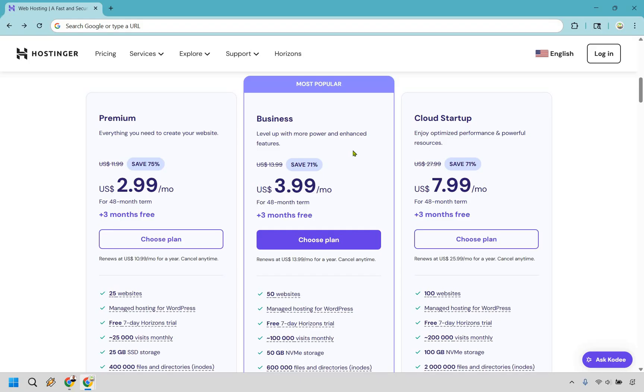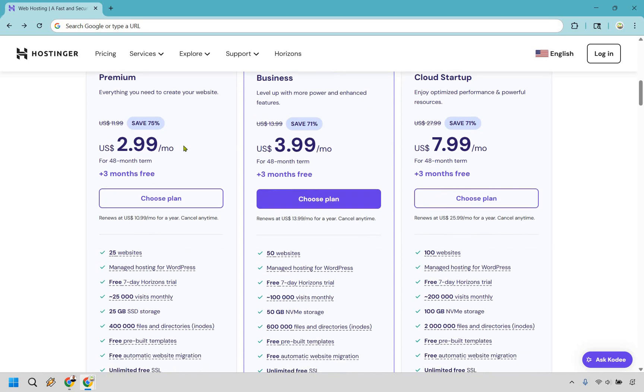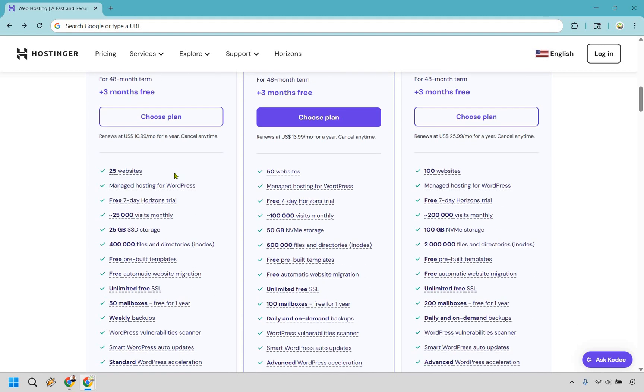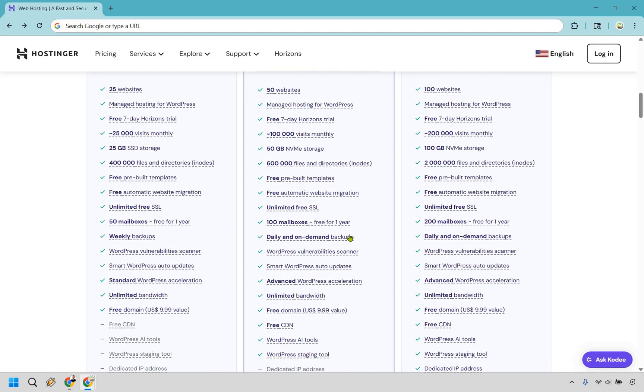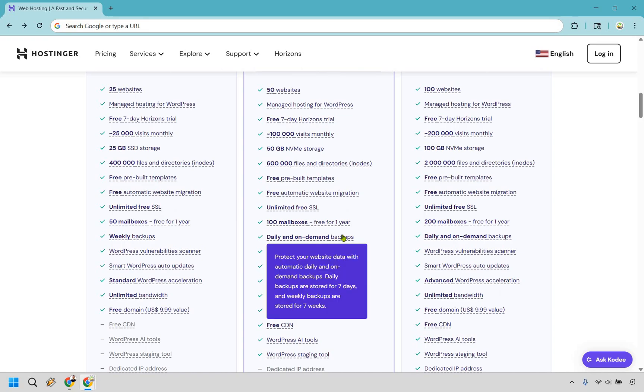So why would you want to use this one? Well, if you want more websites, more power, more features, and one feature in particular that I bring up every time that I talk about Hostinger. As you can see with the websites, it doubles to 50. It goes from 25,000 visits monthly to 100,000 visits monthly. Instead of 25 gigs, you get 50 gigs. You get 100 mailboxes. And this is one of the biggest features, in my opinion, why you'd want to use Business here.